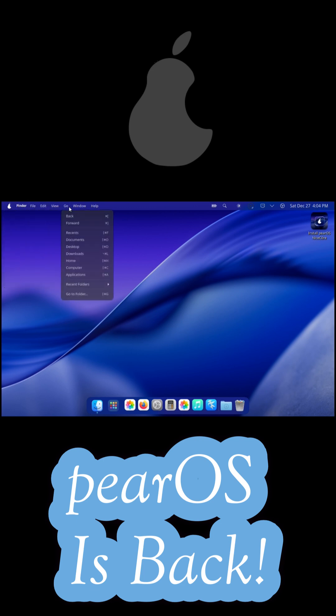From the dock to the icons and animations, everything is tuned for that polished Apple-style look while still giving you KDE's flexibility underneath.